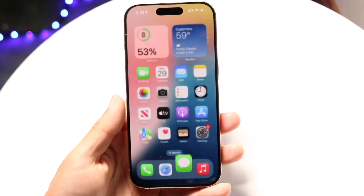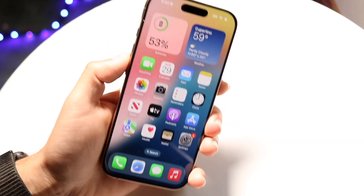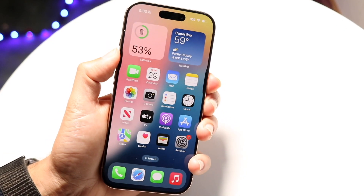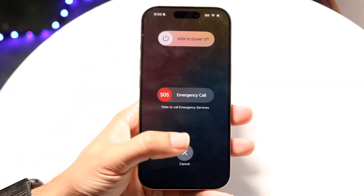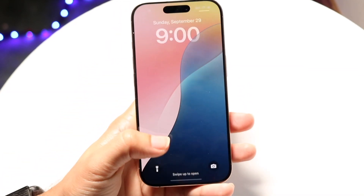If that's still not working, you can try restarting your iPhone. Hold down the buttons to restart your phone and give that a try.